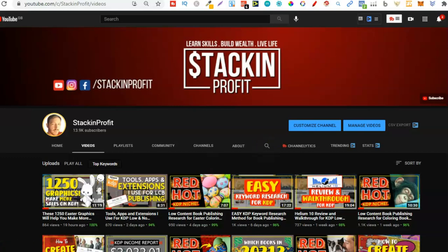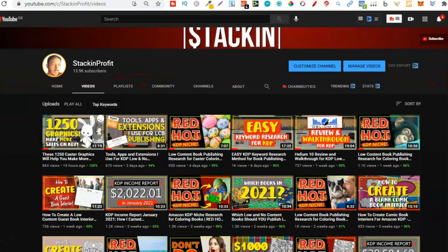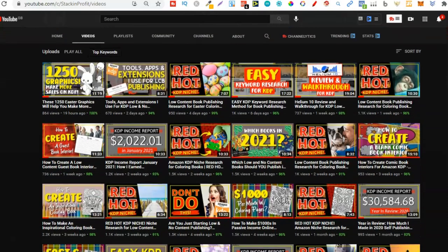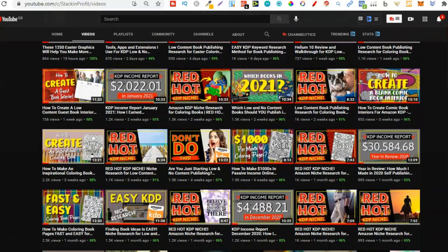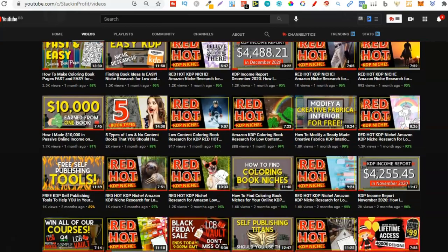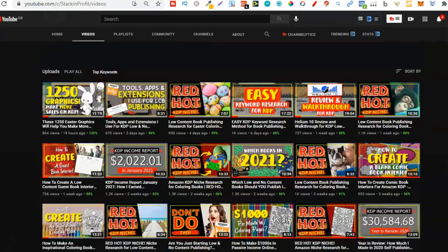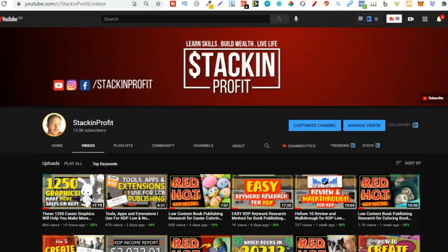Welcome back to Stacking Profit. My name's Paddy and over here we give you the tools and resources to learn, grow, and master passive income streams so that you can live a life of freedom. Like I said, I'm going to share with you how you can easily find color combinations and font combinations for your low content books.